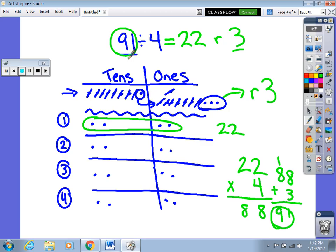So this is the place value disk model for division. You've seen one problem that did not have a remainder and one that did. In both cases, when we have tens left over, we regroup those into ones. If you have any questions, please feel free to let me know. I hope this helps you, and thanks for helping your child — I really appreciate it.